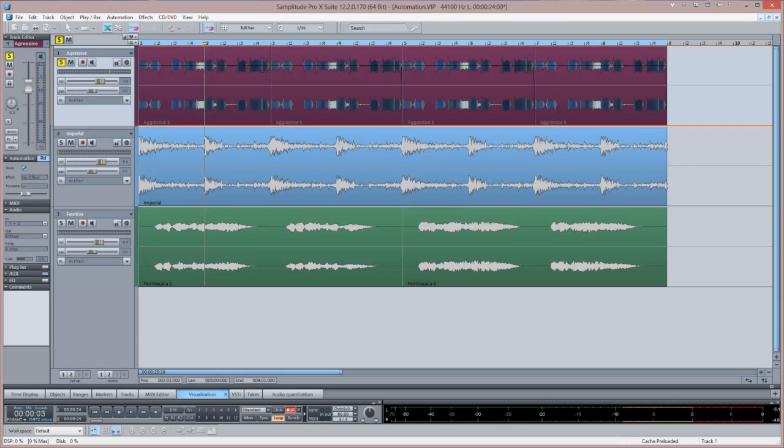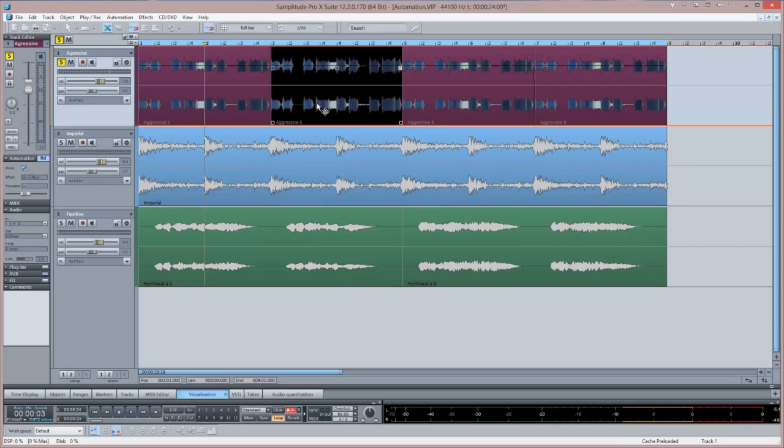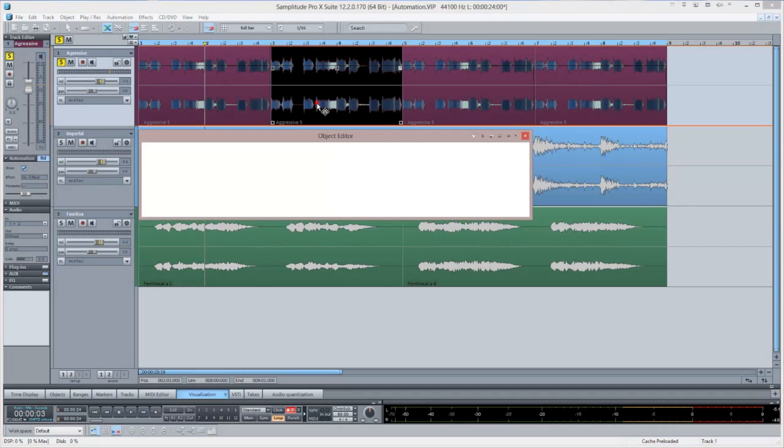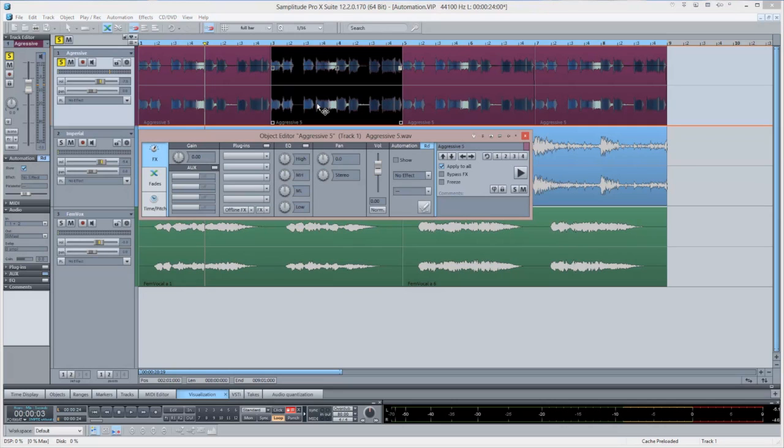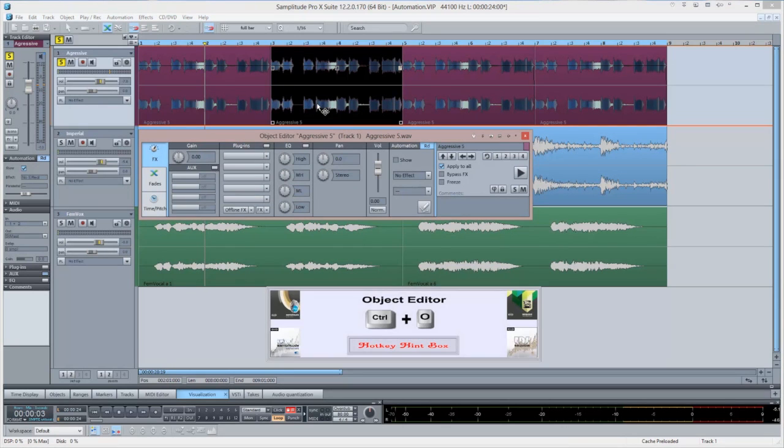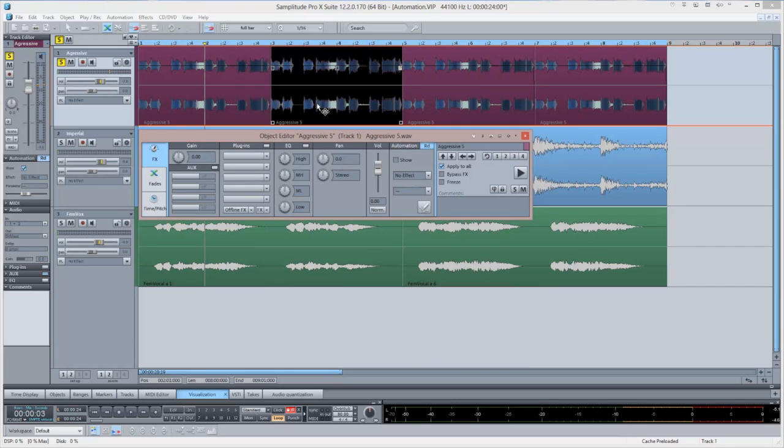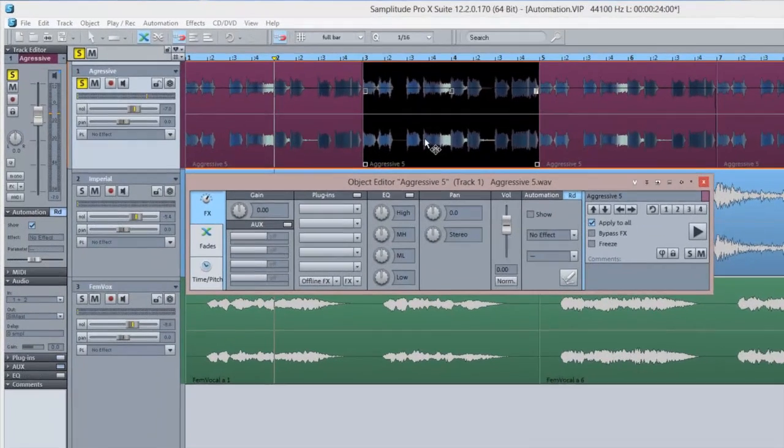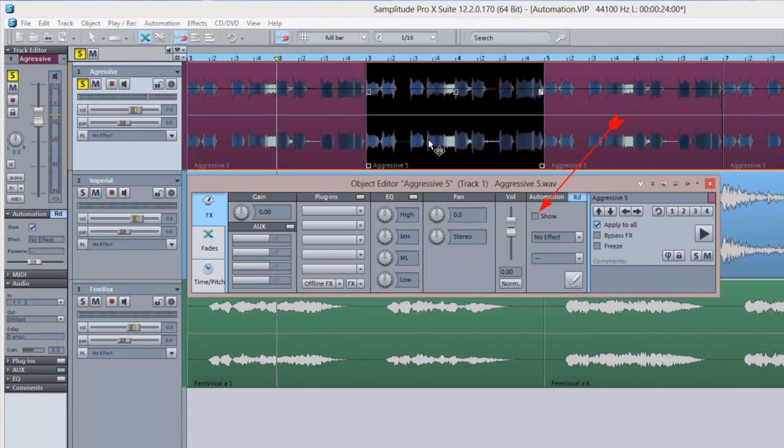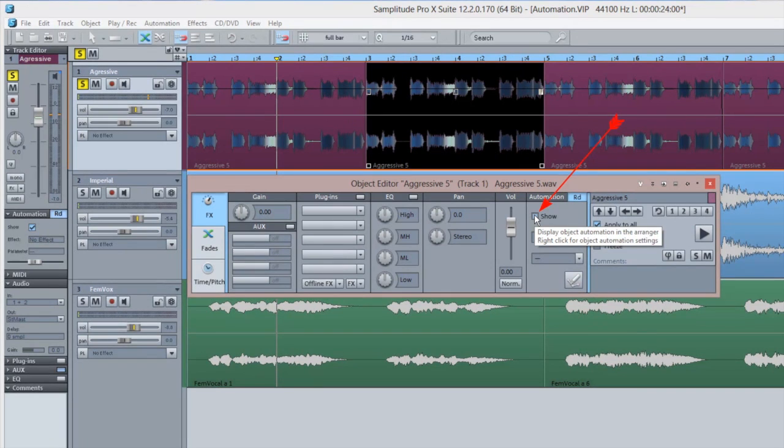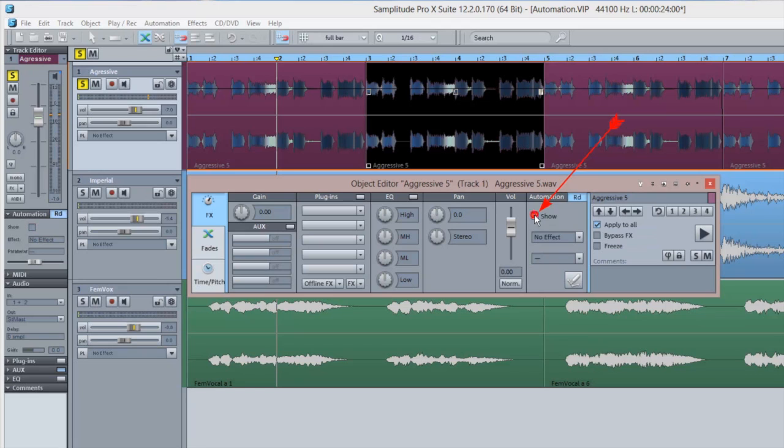To use object automation, select an audio object then double click to open the object editor, or use the keyboard shortcut CTRL plus O. Make sure the SHOW box is ticked. Doing this will hide any existing track automation and only object automation will be visible.